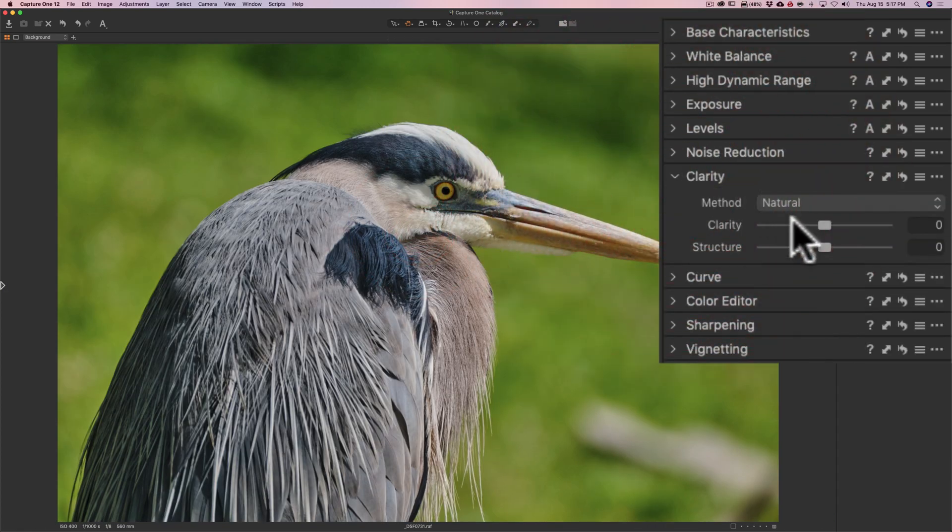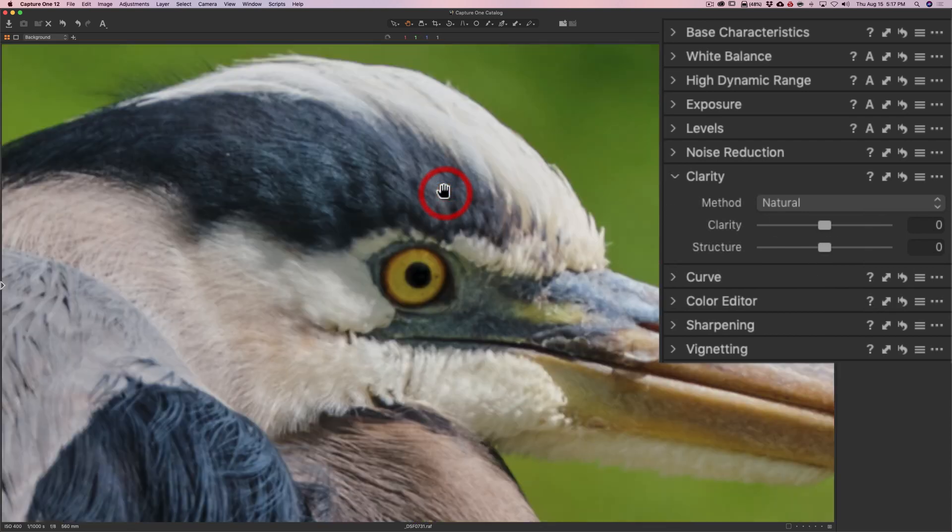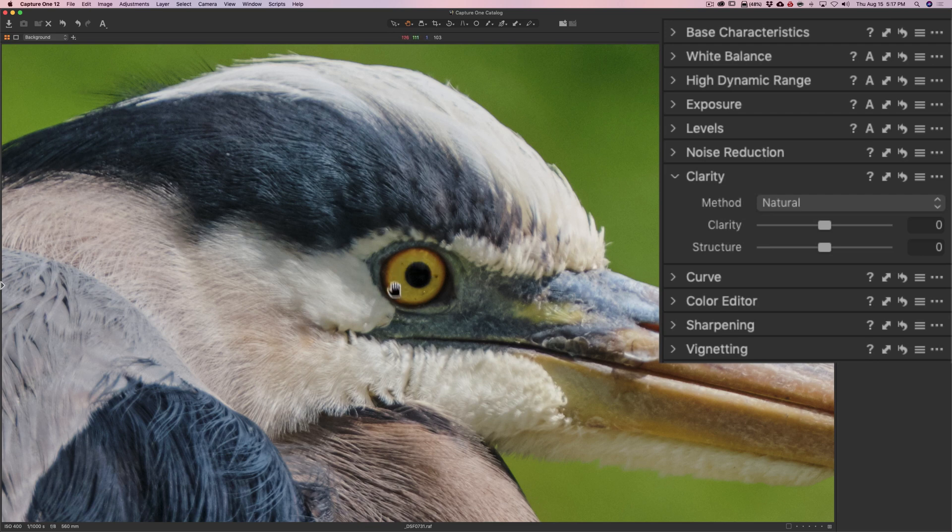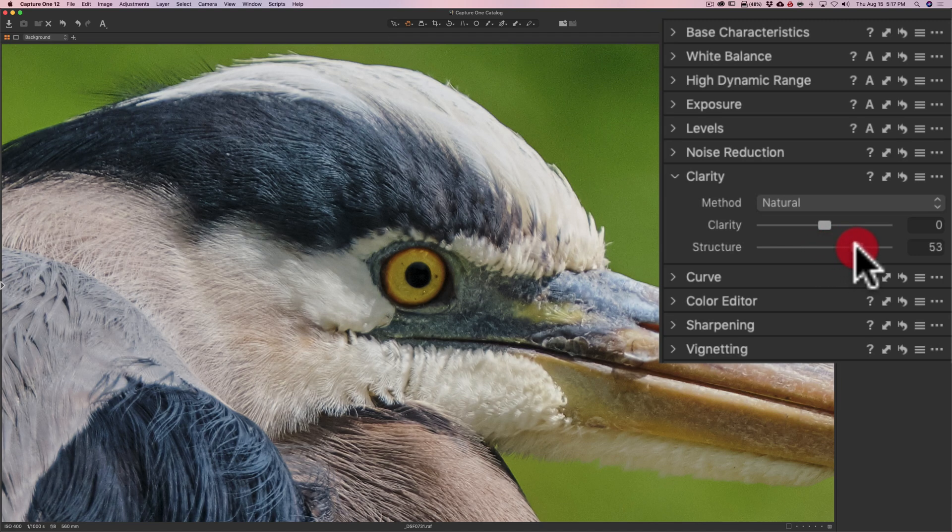I'm going to go to clarity, and I'm going to jump down to structure first. I like adding structure to feathers and fur, but you've got to be careful. It's very easy to overdo this. So I'm going to double click on the bird itself. And I really want to add some clarity and structure into the face of the bird. So I'm going to go to structure first. And as I said, it's kind of easy to overdo this.